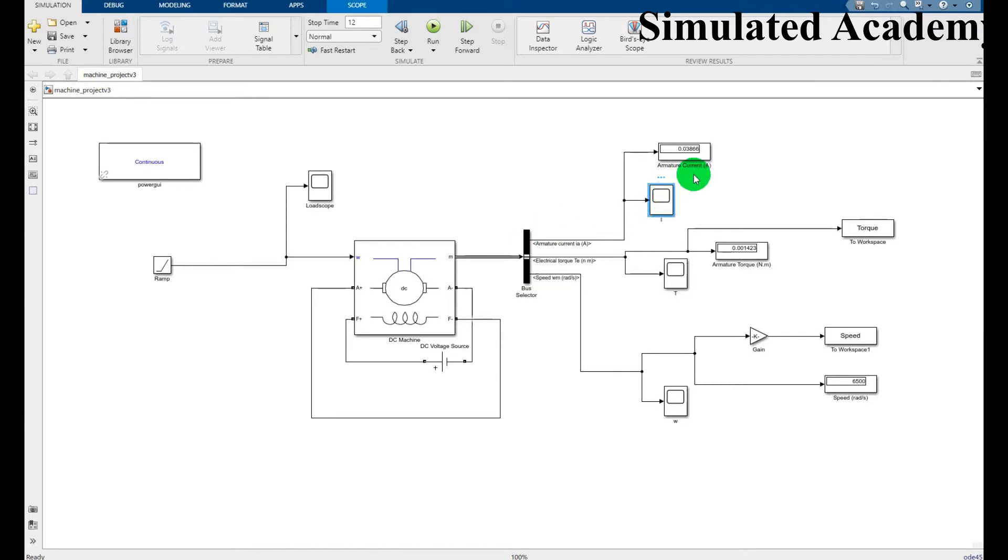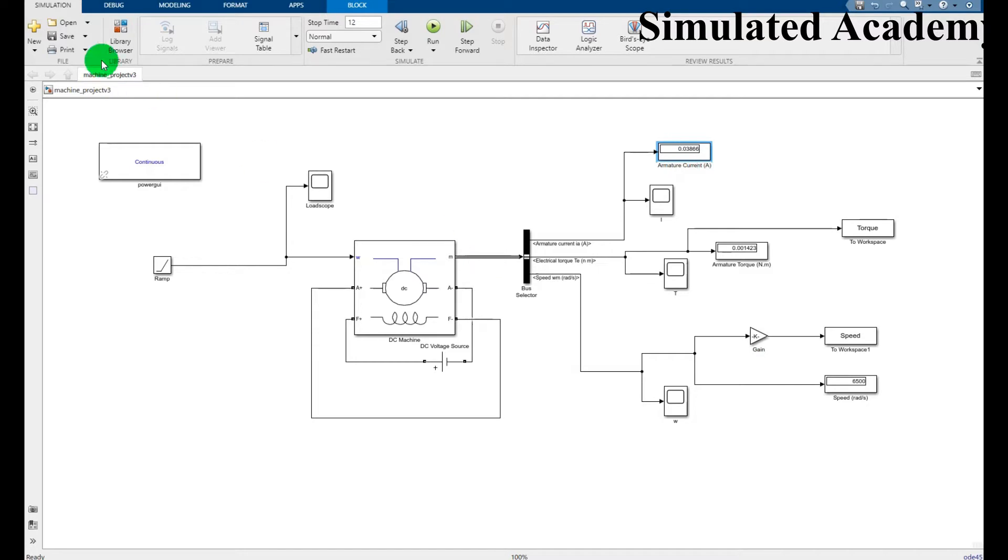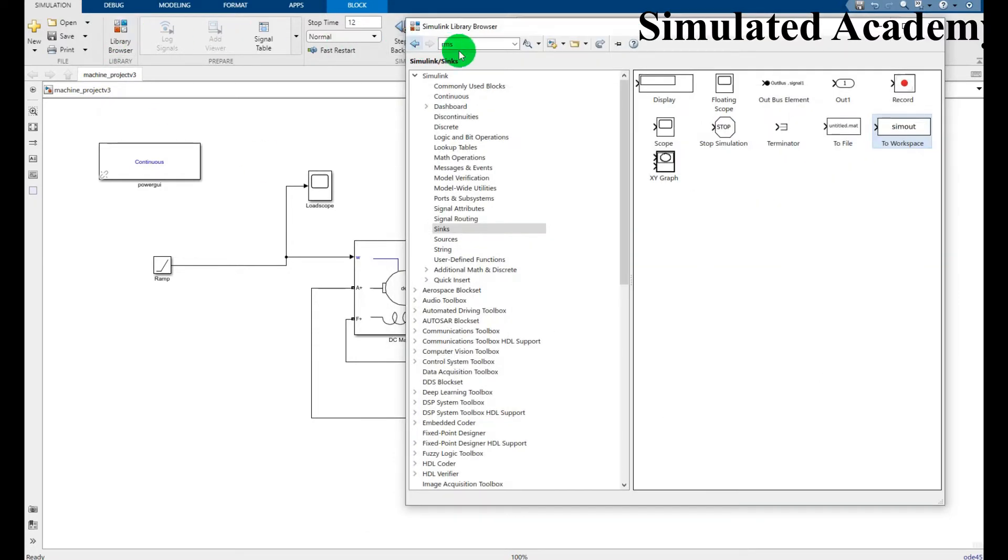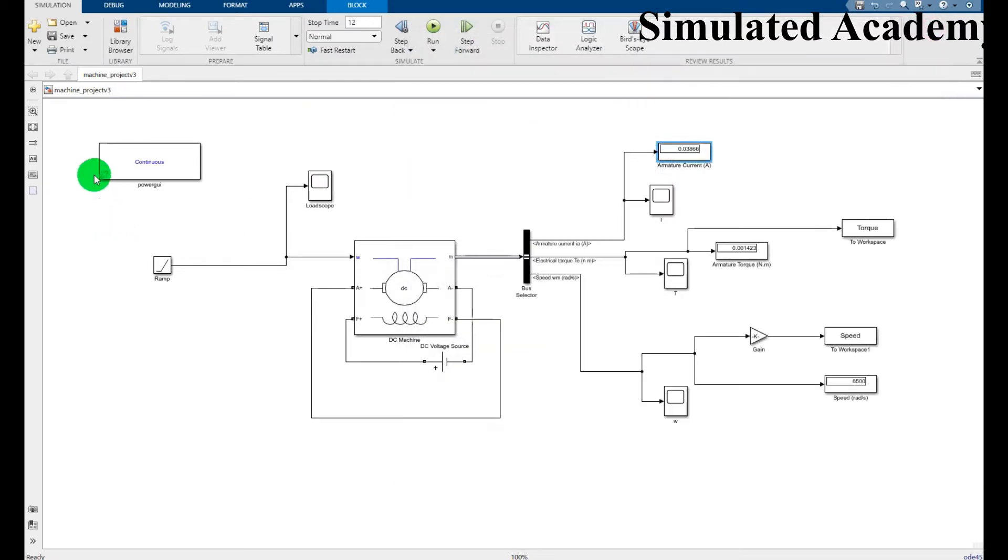And again all these you can easily find by just going and search here, or you can find in Simulink library. You can also place a power GUI.